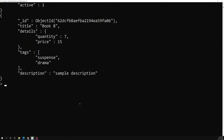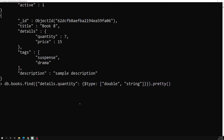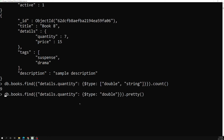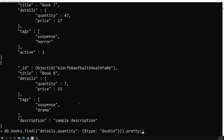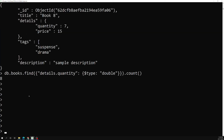You can also pass multiple types in an array to get documents matching any of those types — for example, combining 'double' and 'string'. Using count() instead of find(), we get nine total books. Running the same query with multiple types returns eight books, so one document is excluded, confirming that the type filtering is working correctly.